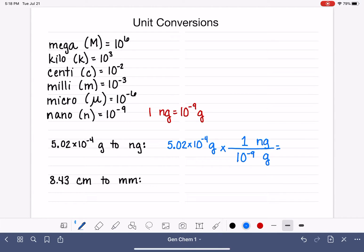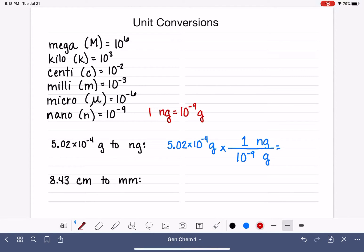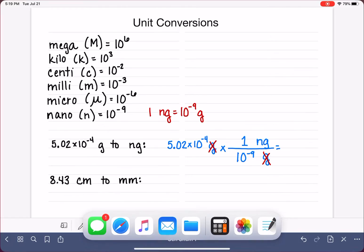Now the way this is set up, we do 5.02 times 10 to the minus 4, times 1, divided by 10 to the minus 9. The gram units will cancel, and we'll be left with units of nanogram. Let's pull the calculator out so we can practice entering these numbers correctly.